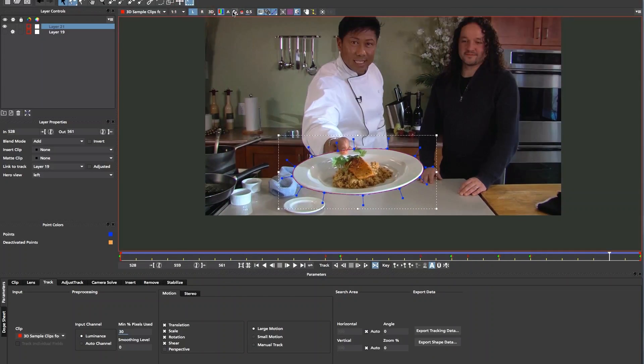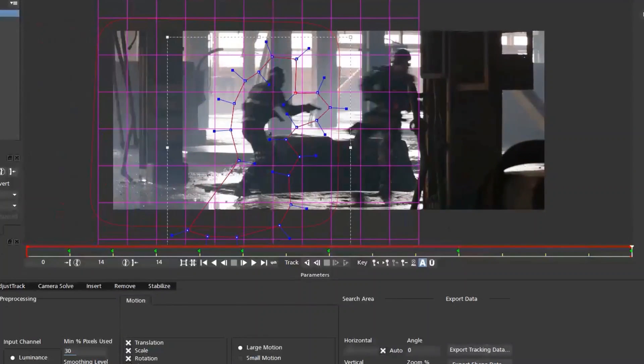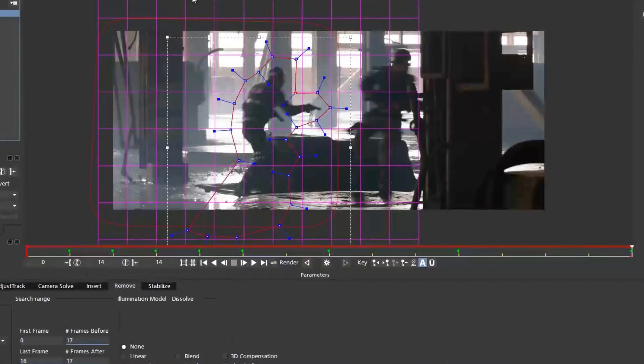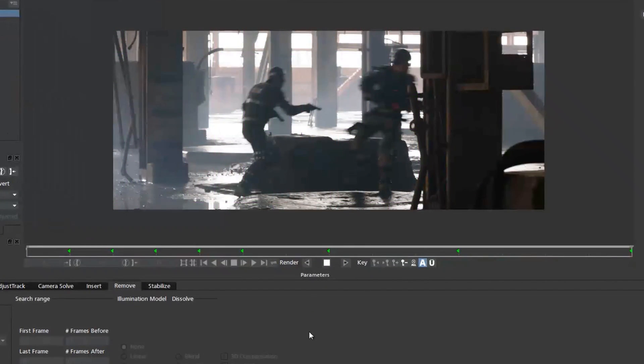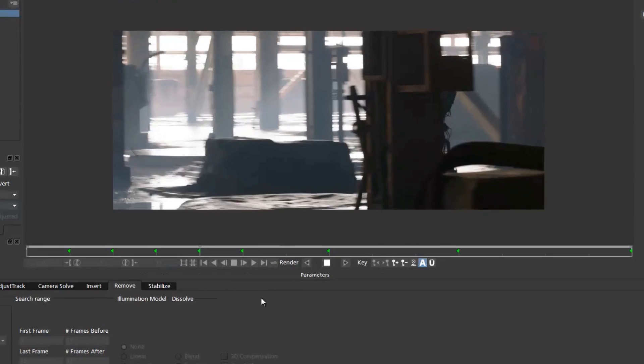Mocha can also use both views to create better clean plates in the Remove module because now we have twice as much information to pull from.